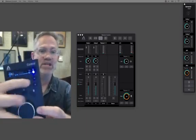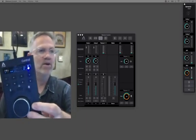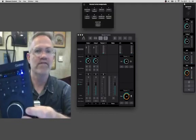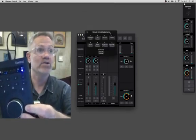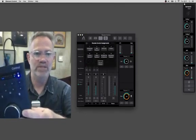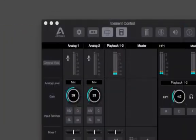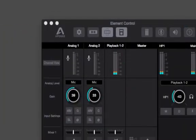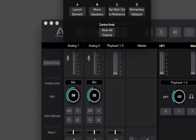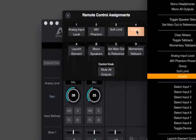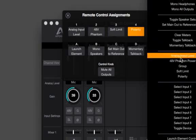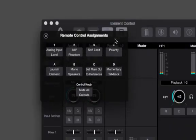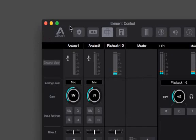You've also got these eight user assignable buttons. There are a whole host of functions that you can assign to Apogee control. Let me just quickly zoom in. For each button and the encoder, I've got this whole list of functions. And I'm sure you'll find some really clever ones in there for your particular workflow.